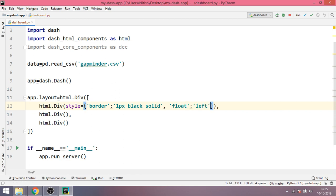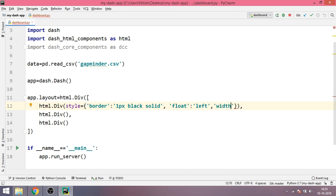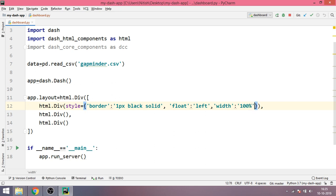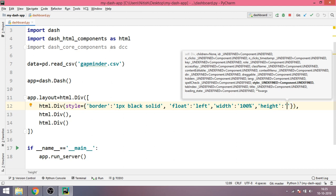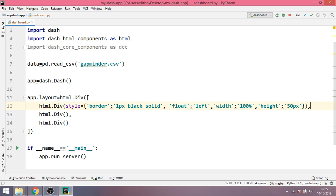The next thing is float to be equal to left. Next width, we want the width of the first div to be equal to 100% of the web page, and finally the height, the height would be somewhere around 50 pixels.